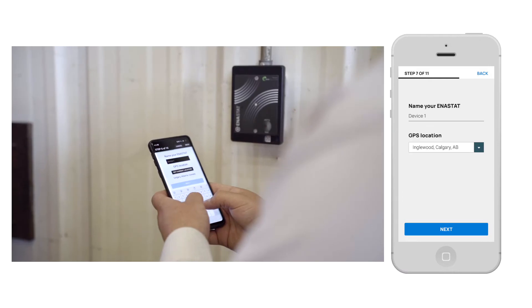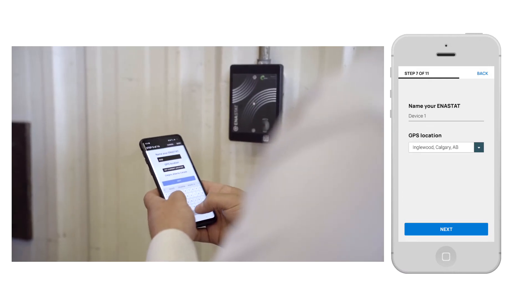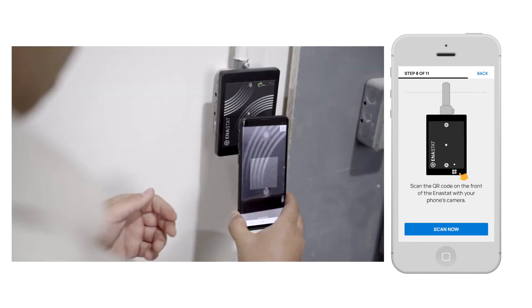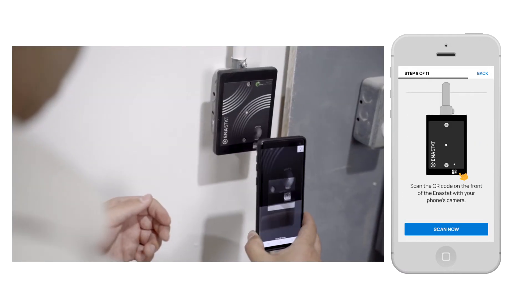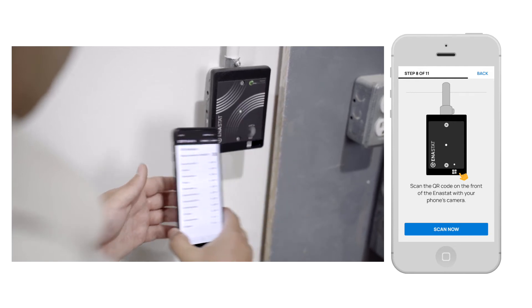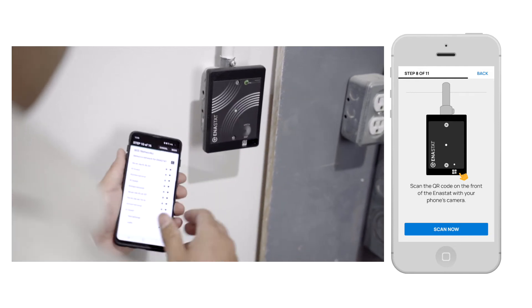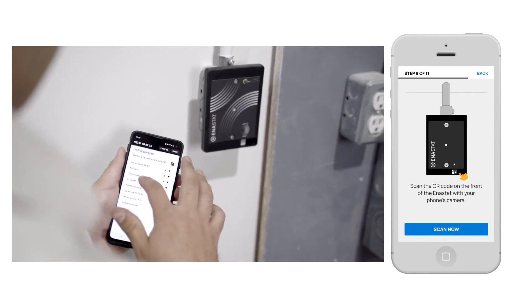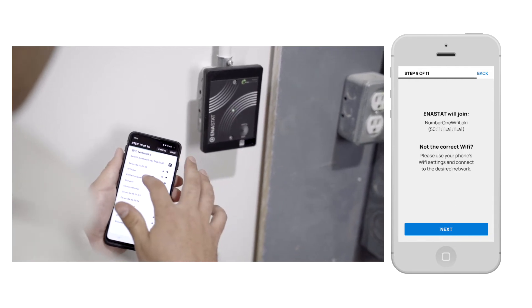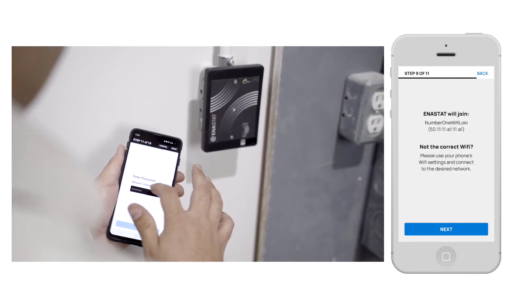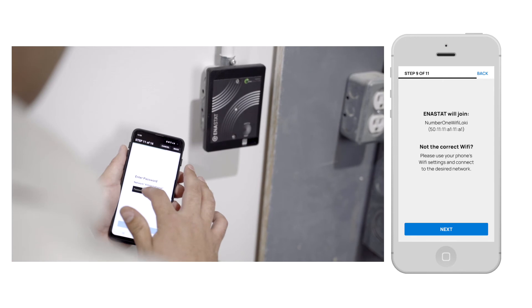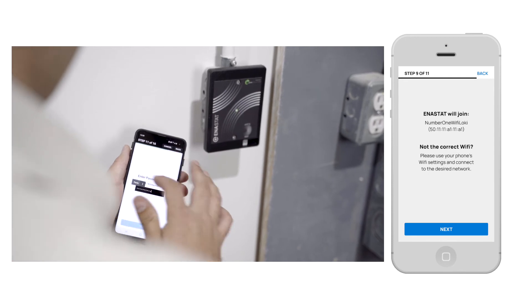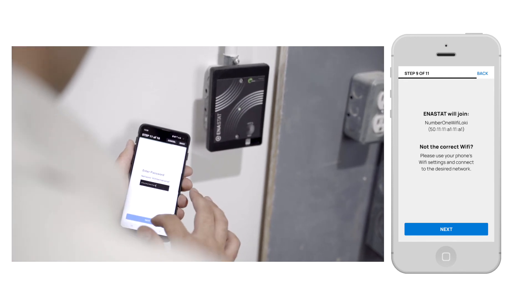In the Anistat app, you'll want to name your thermostat. Then, using your phone's camera, scan the QR code on the front of the device. The app will suggest pairing your device to your phone's network, but you'll also have the option to add it to a different one.